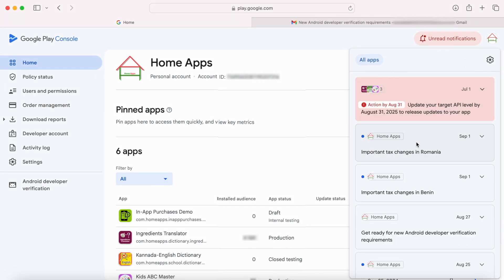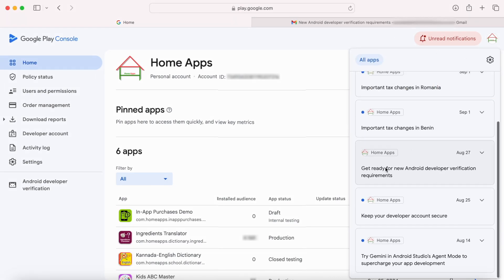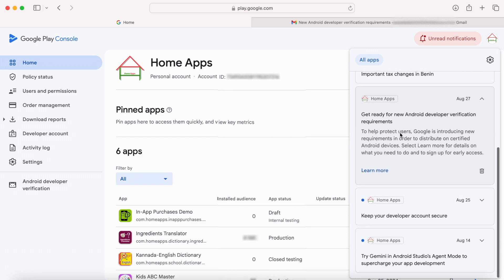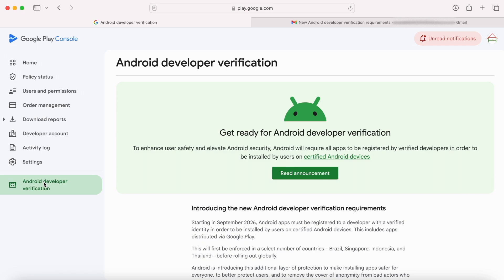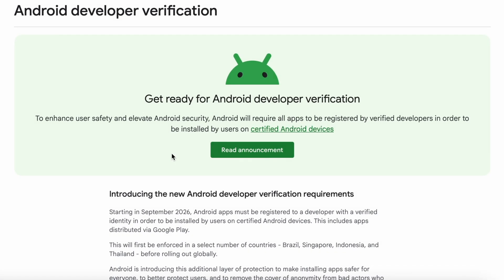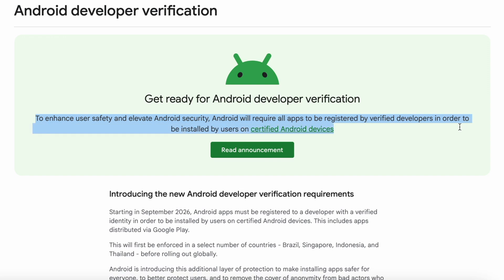When you go to your Google Play Console account, you would have received the same new Android developer verification requirements message under the notifications tab. Either click on the 'Learn more' option to open the verification page, or click on the 'Android developer verification' option in the left side menu. Currently, this is the page it opens: 'Get ready for Android developer verification.' To enhance user safety and elevate Android security, Android will require all apps to be registered by verified developers in order to be installed by users on certified Android devices.